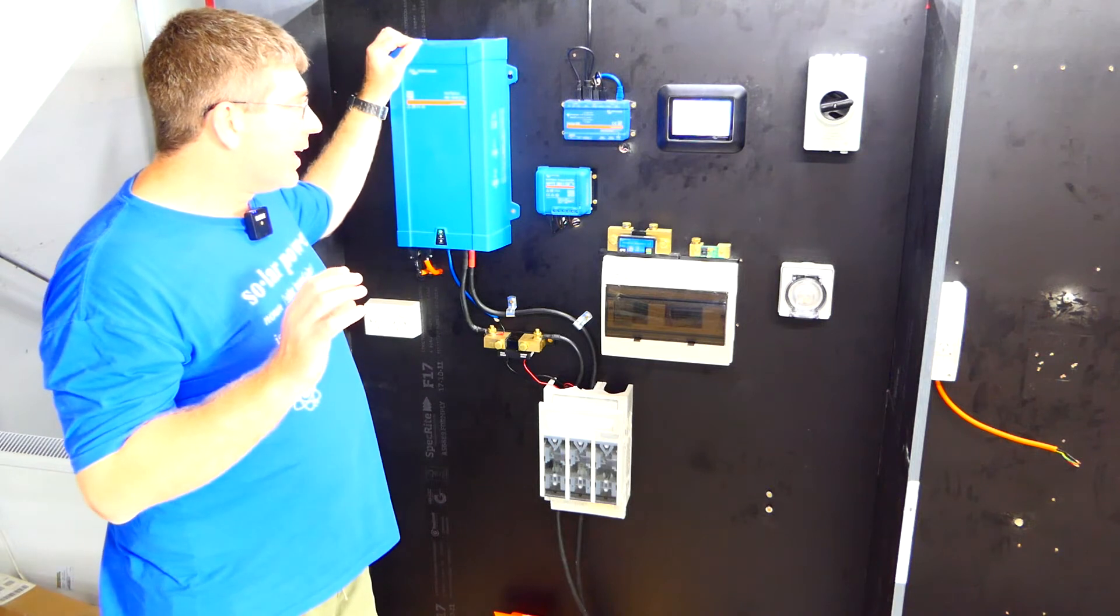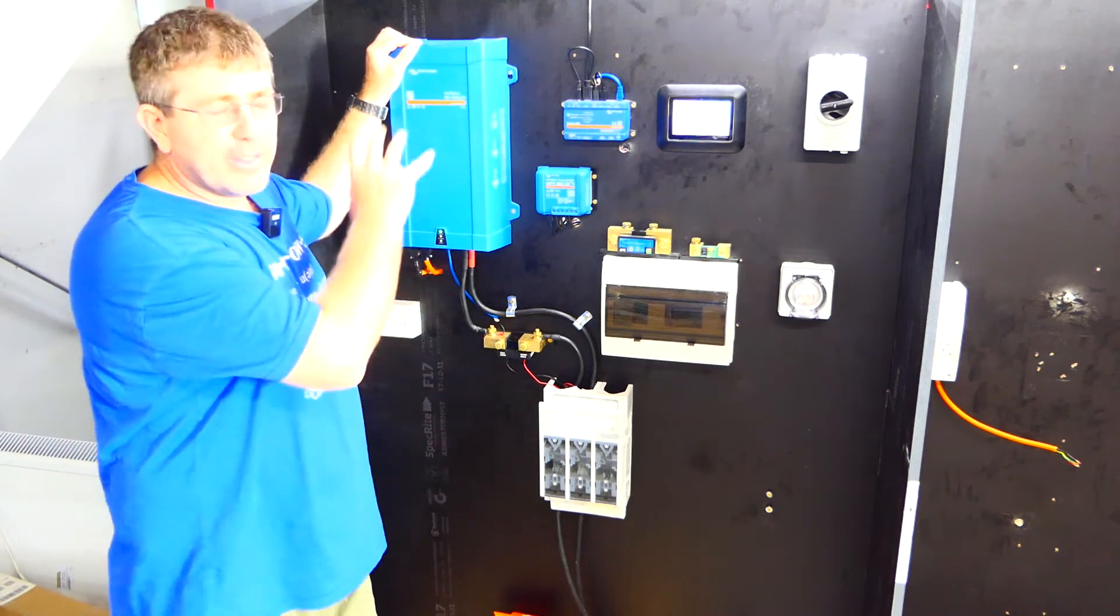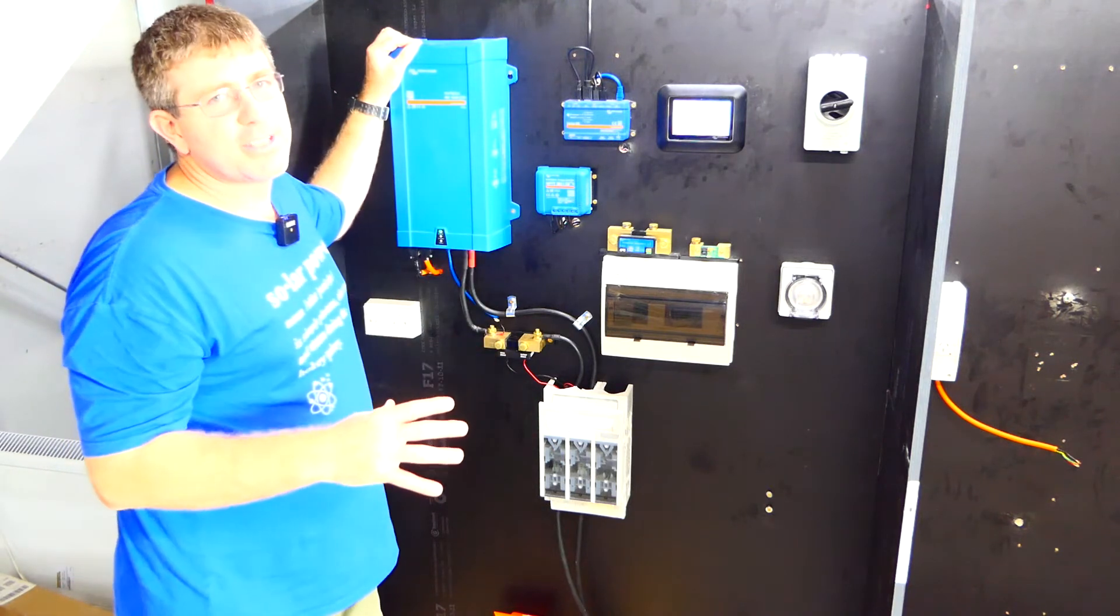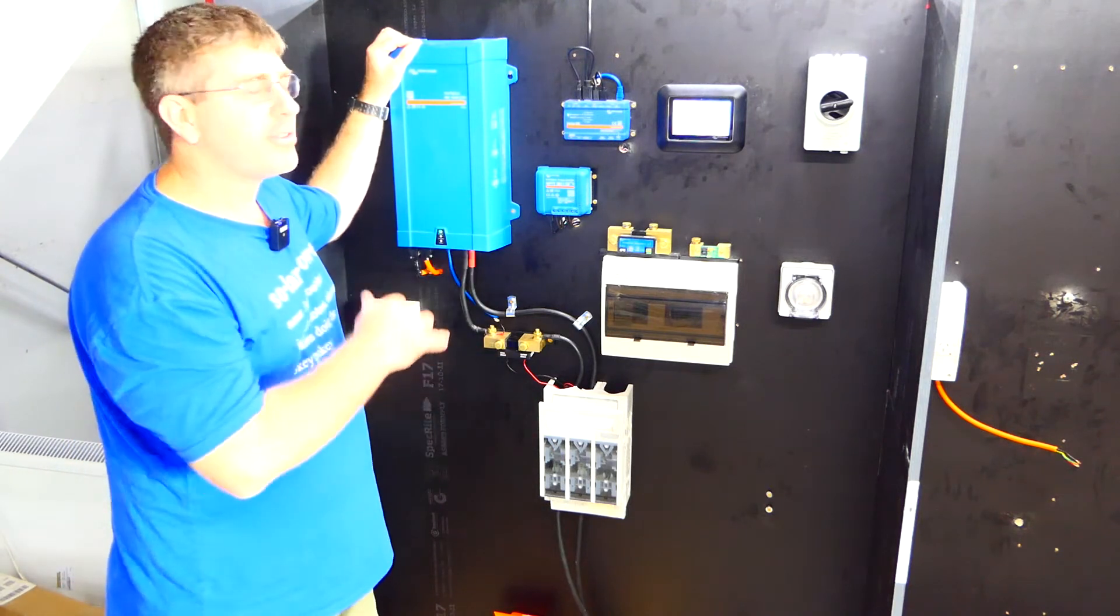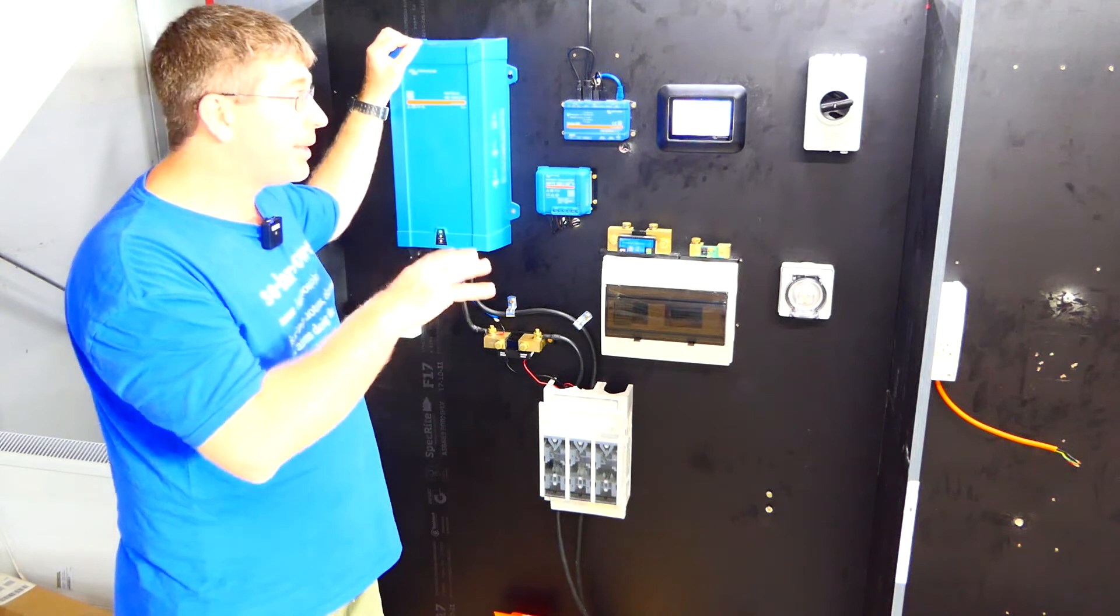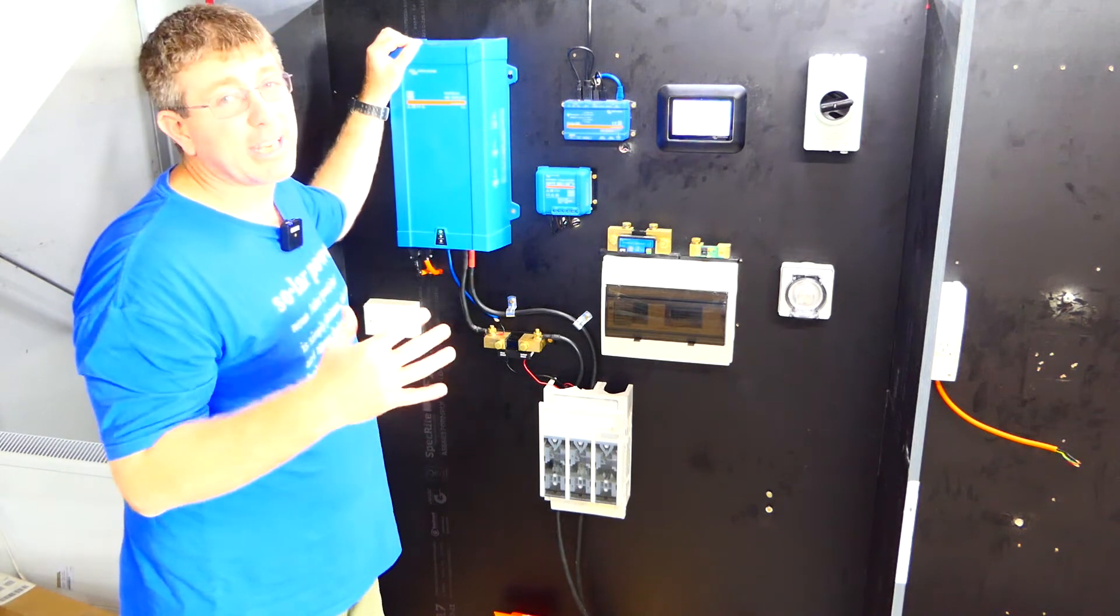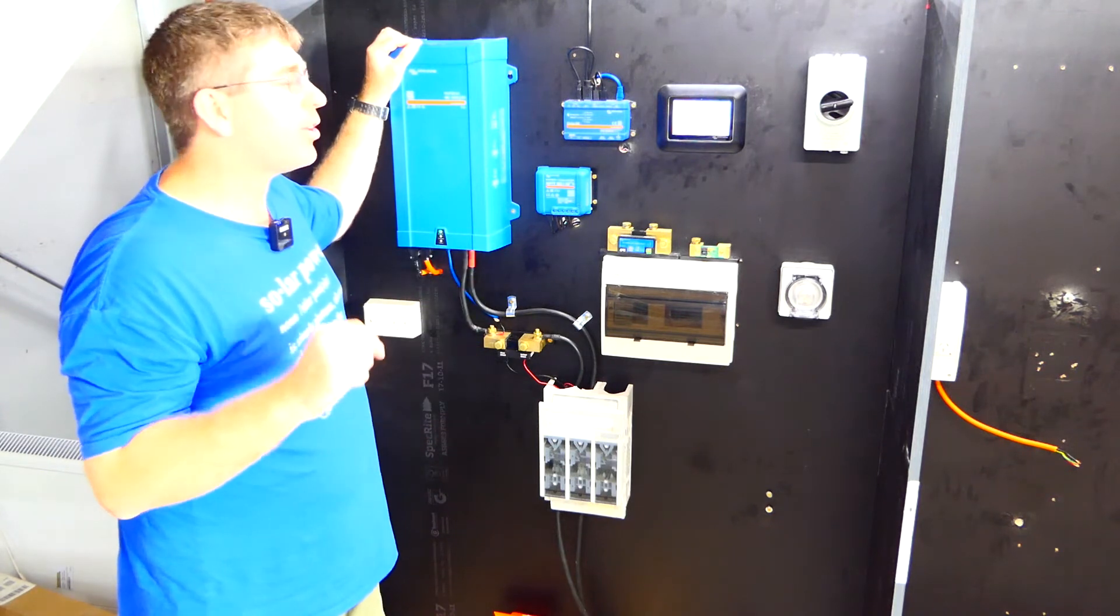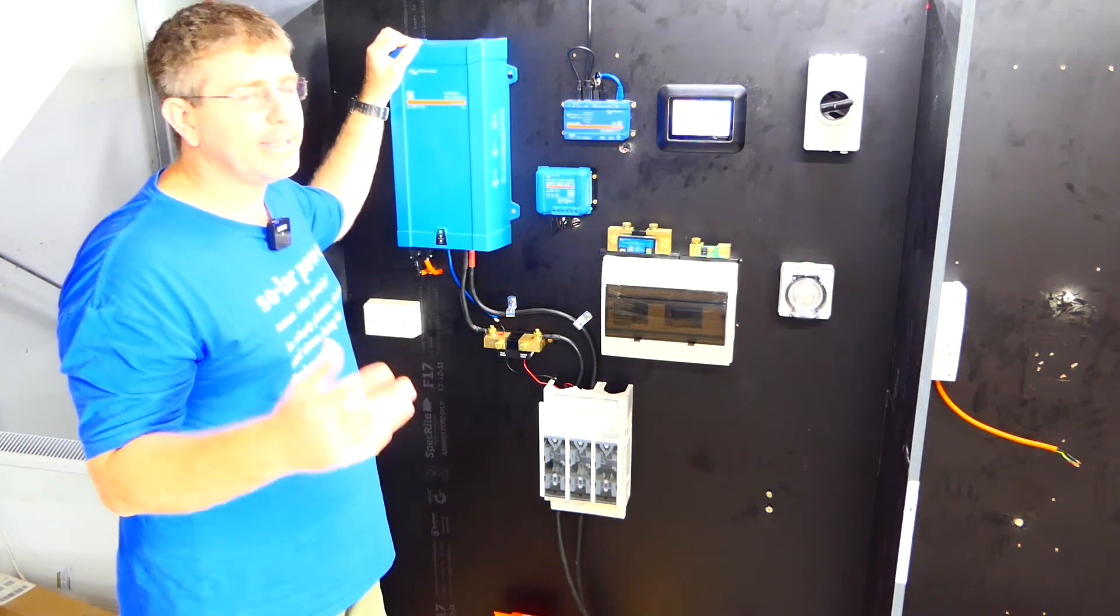Now, the must-haves in your solar system: your battery, your MPPT and your inverter charger. Pretty much everything else you can get away with not having, but I'd highly recommend get it.